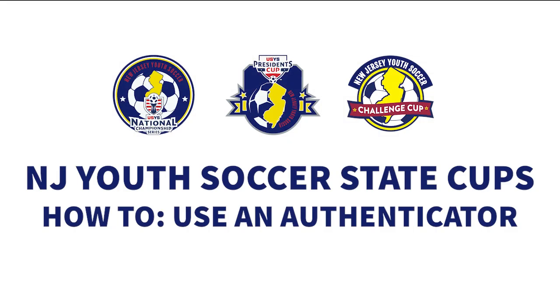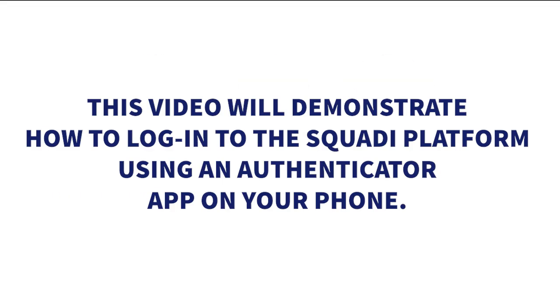Welcome to Squatty, the competition management platform for New Jersey Youth Soccer State Cups. This video will demonstrate how to log in to the administrative platform for Squatty using an authenticator app.